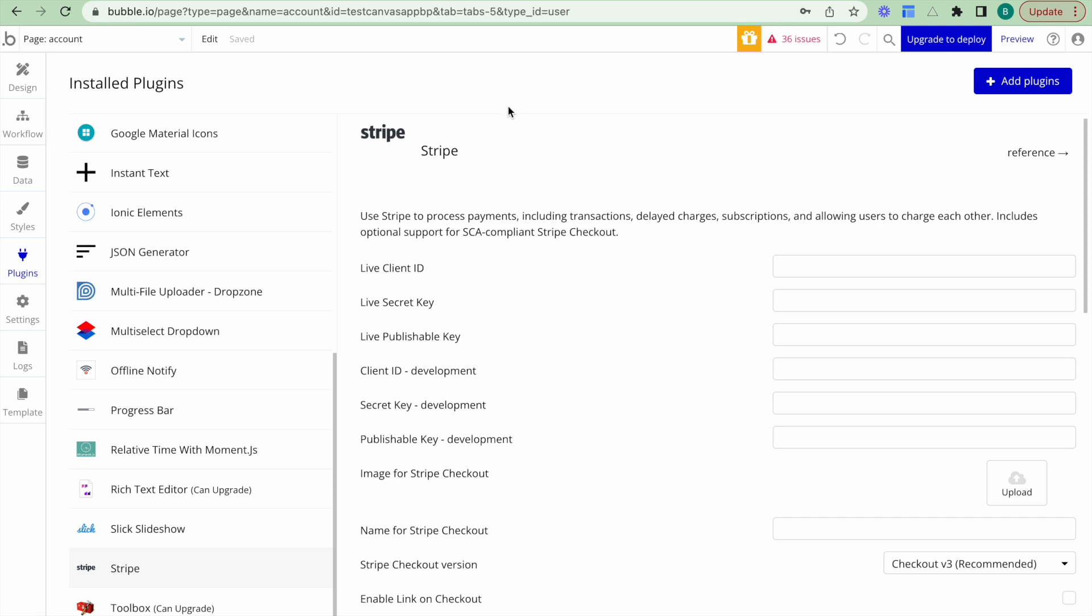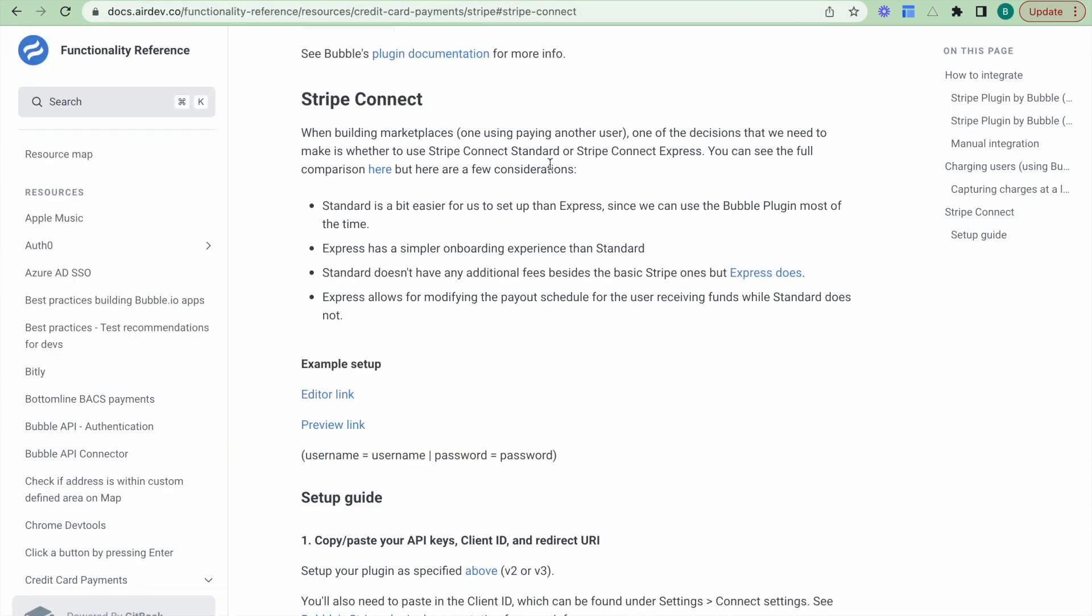Now this video is based on the Stripe plugin documentation in our Airdev functionality reference and will be linked in the documentation below this video.